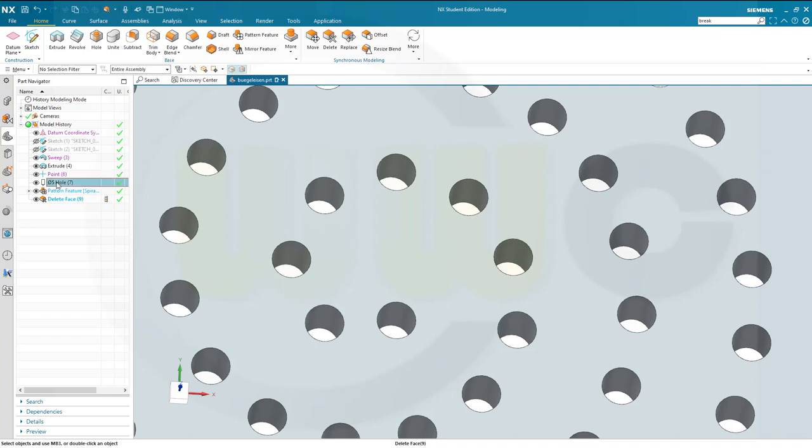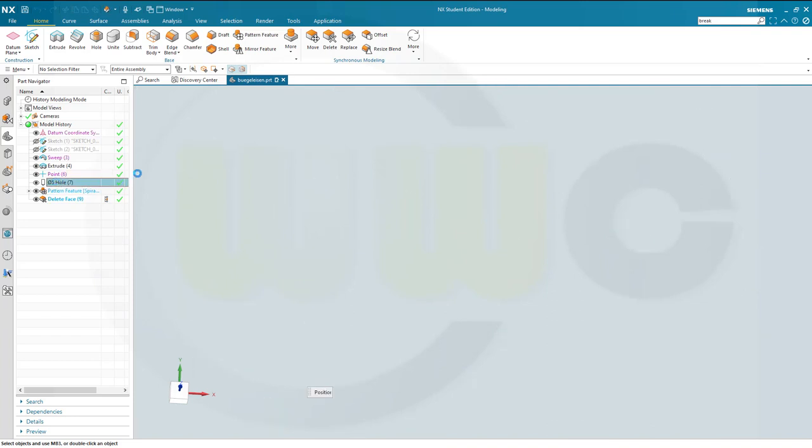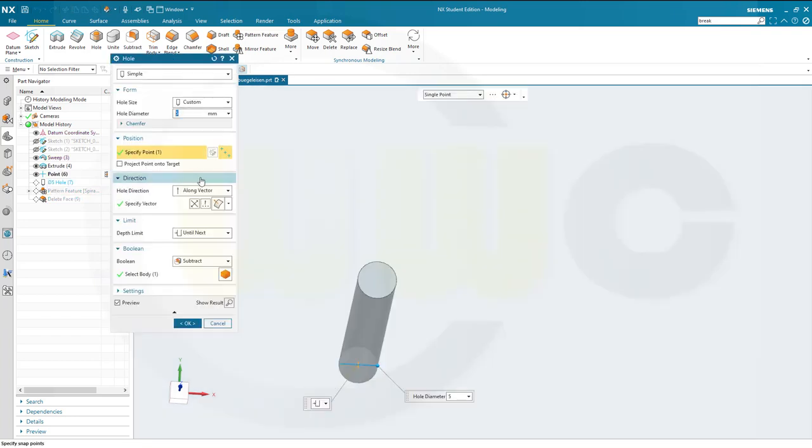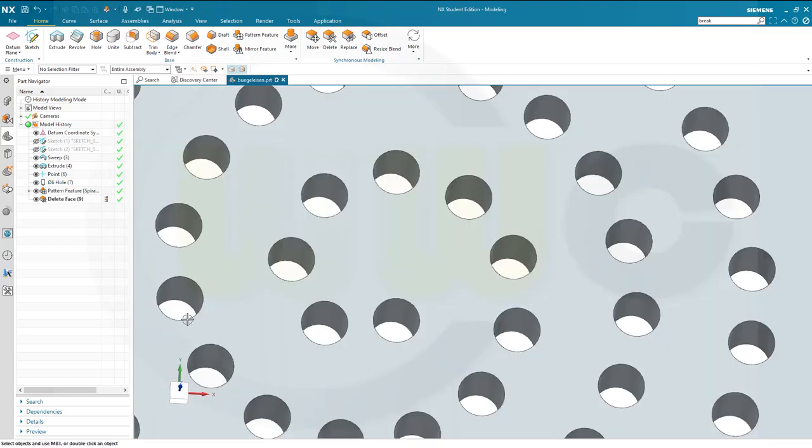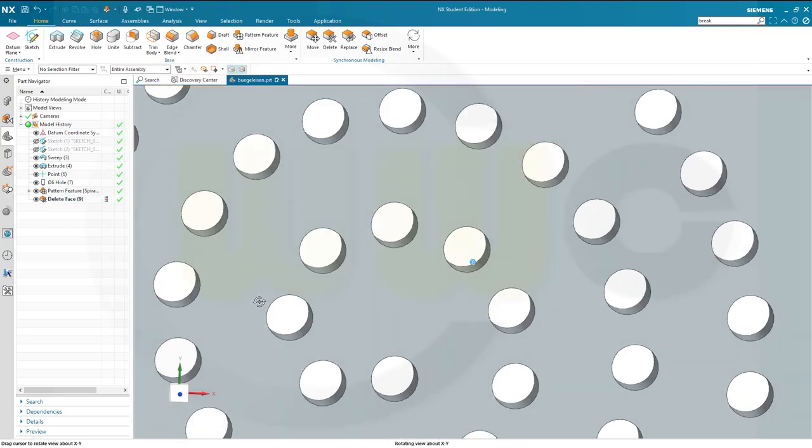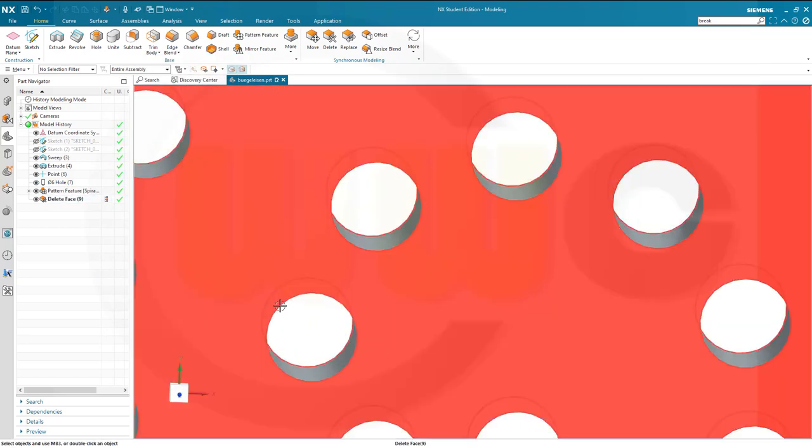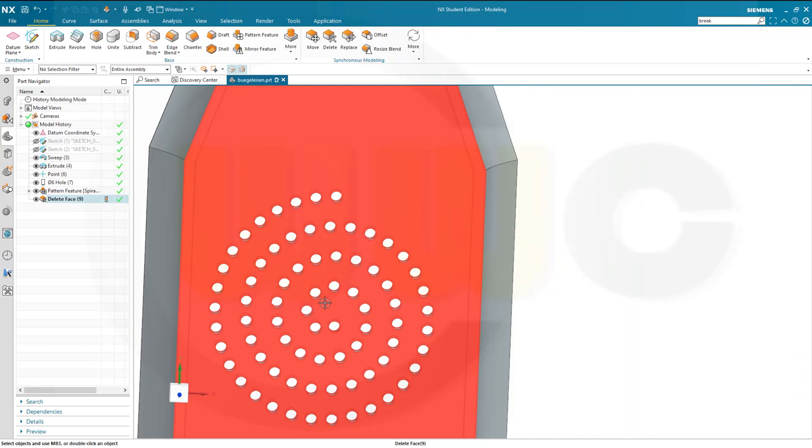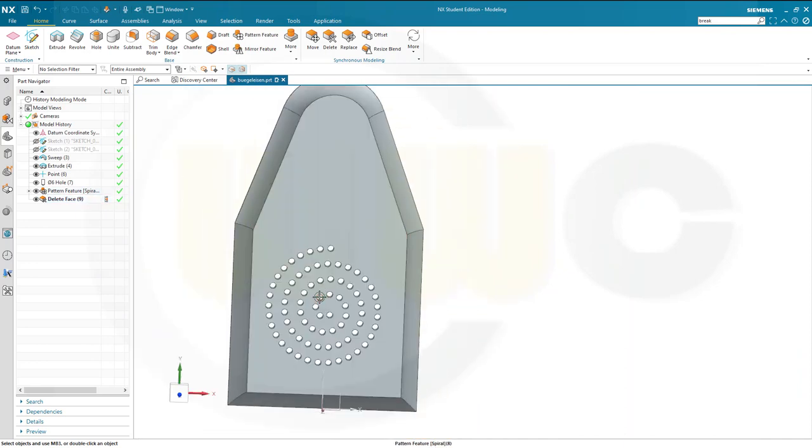And now let's maybe change this back to 6 mm if possible. Let's see if it works, yes. And I'm done.